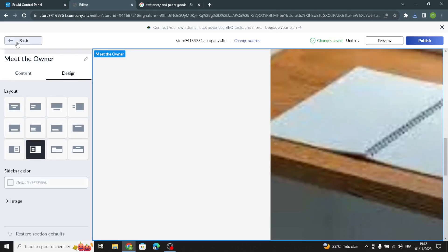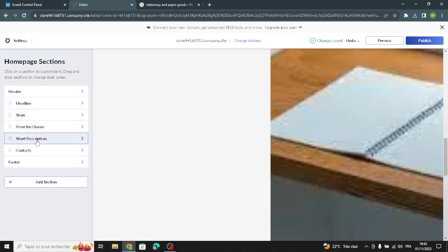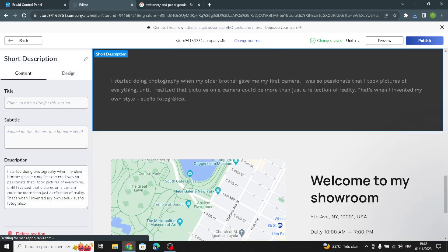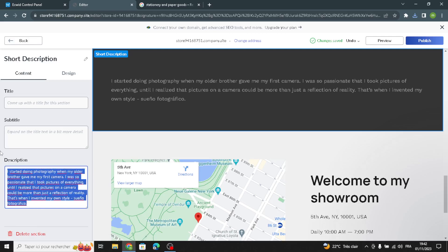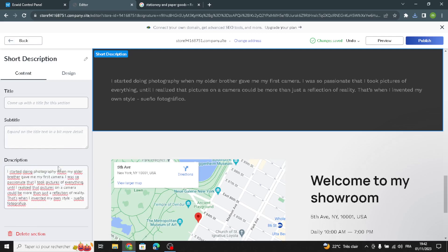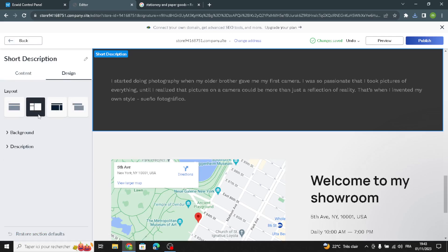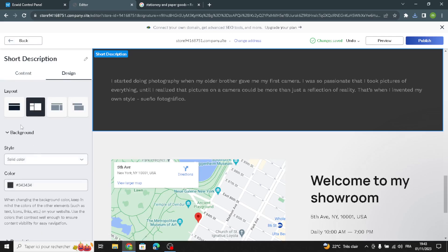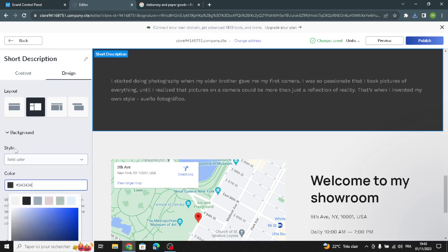Now let's move on to the short description section. Here you can use this space to talk about your products, your business, your experiences, your typography, and why customers should buy from you or use your services. For the design, choose your favorite layout — the same thing as normal, nothing special here.